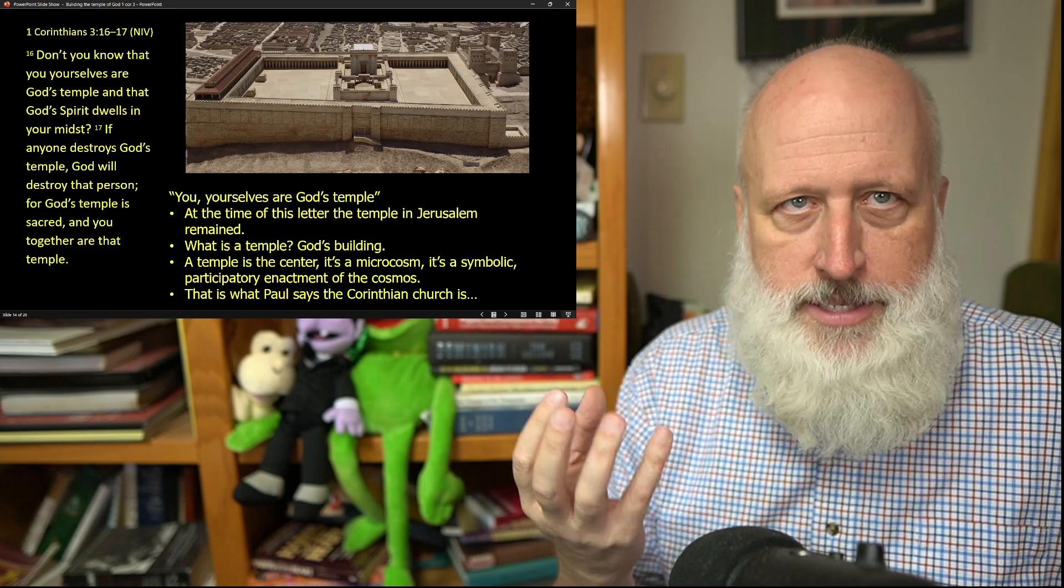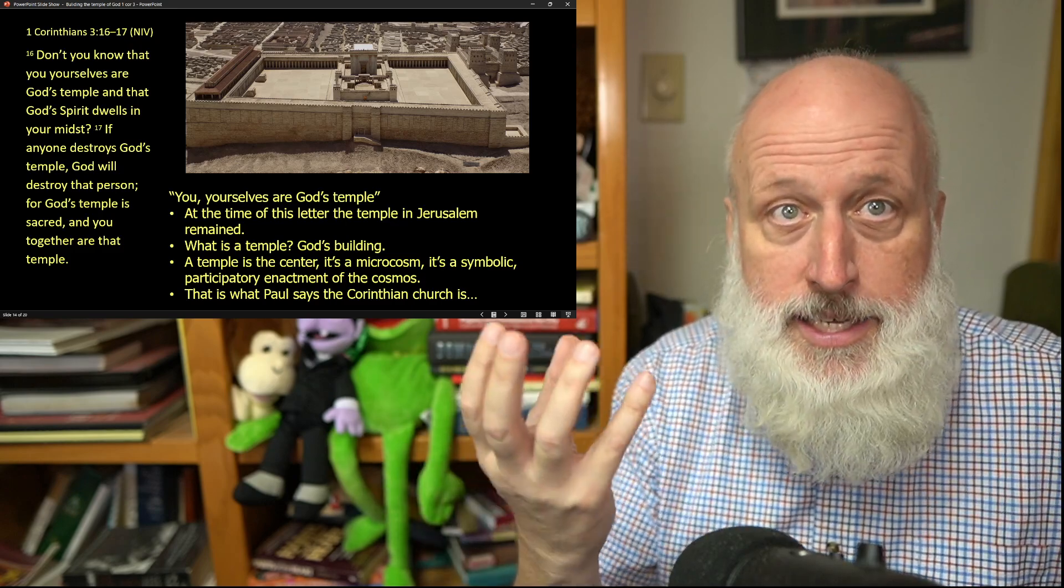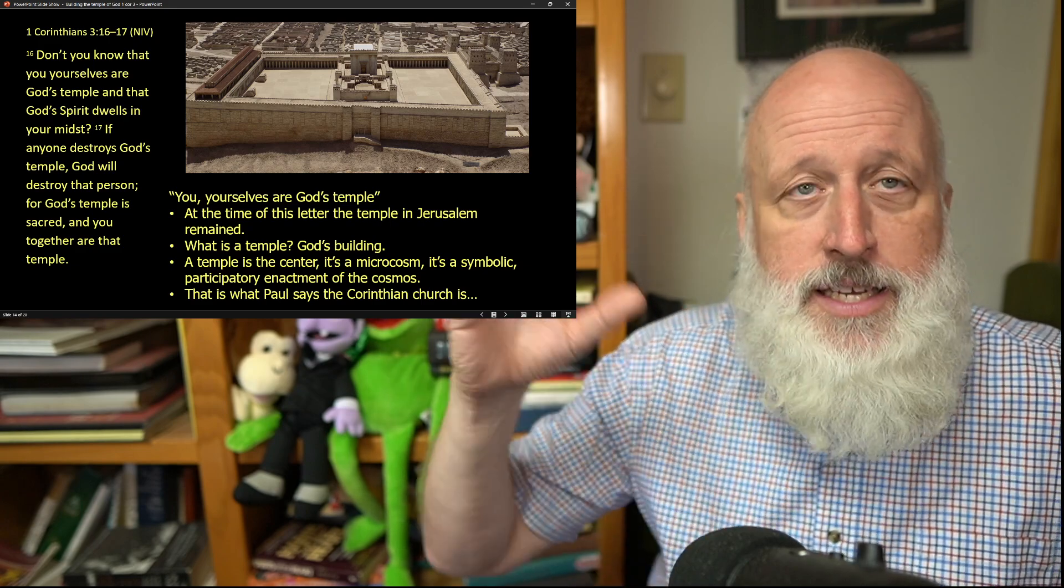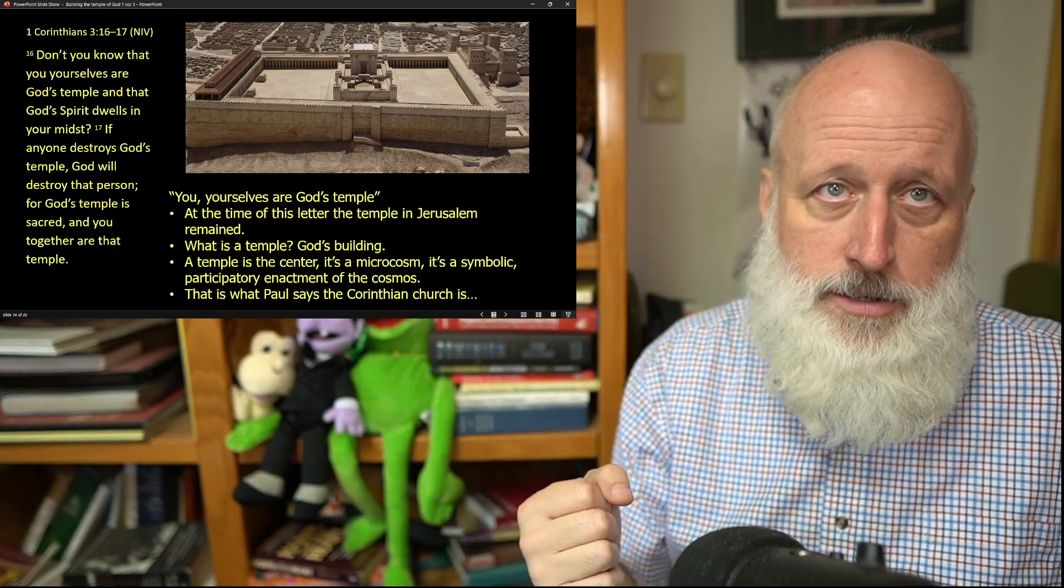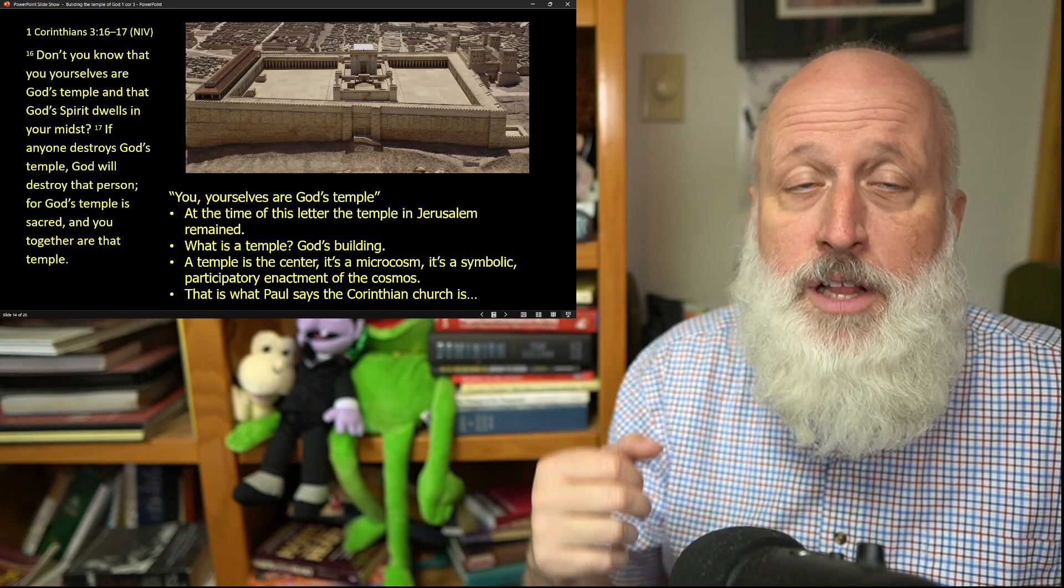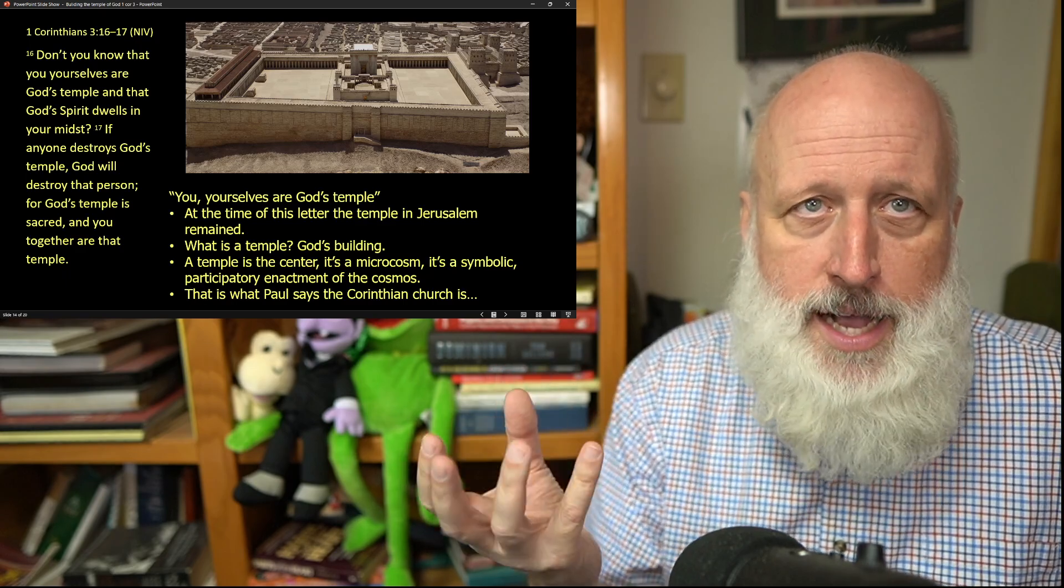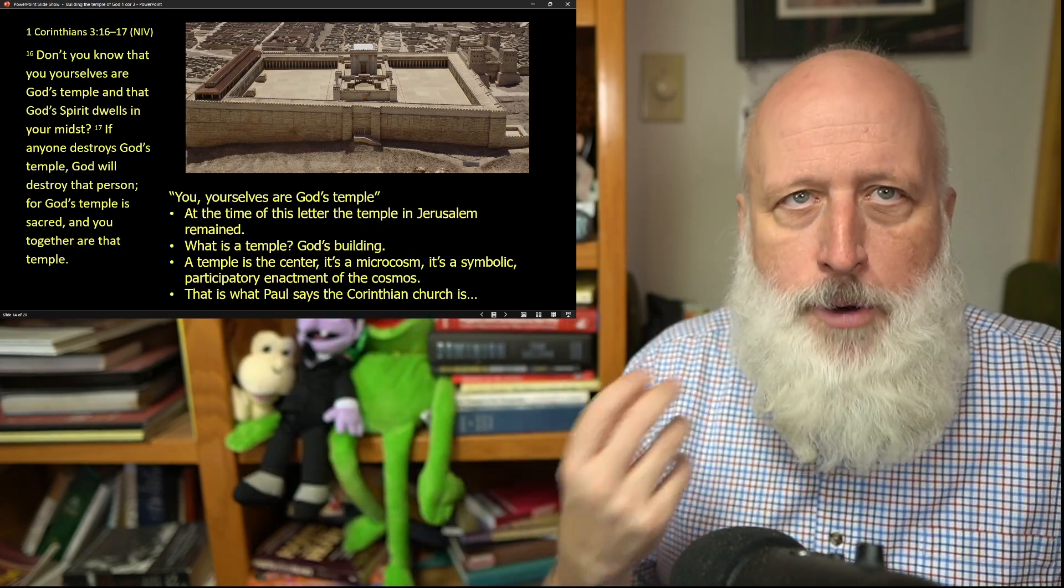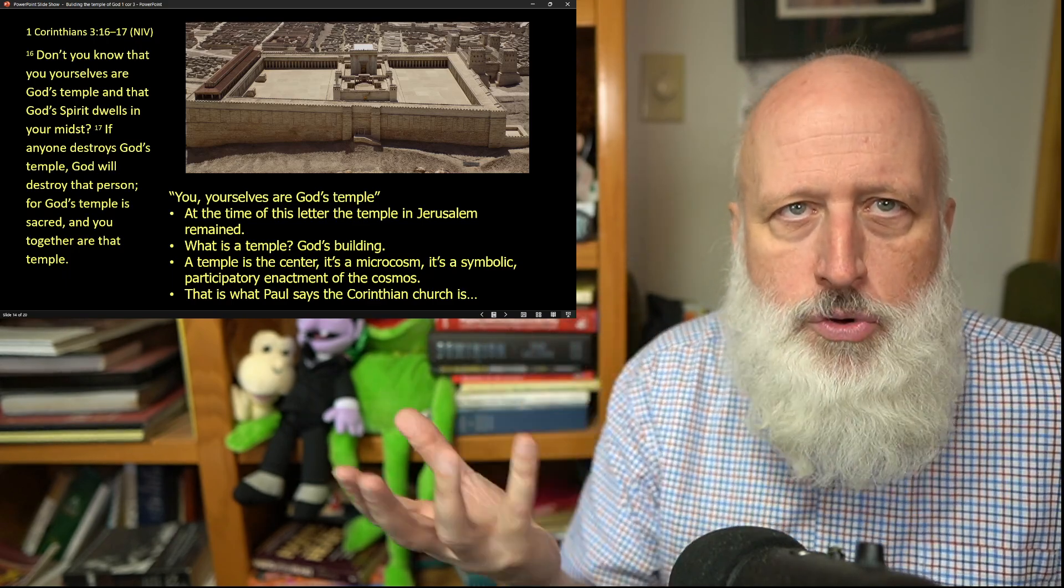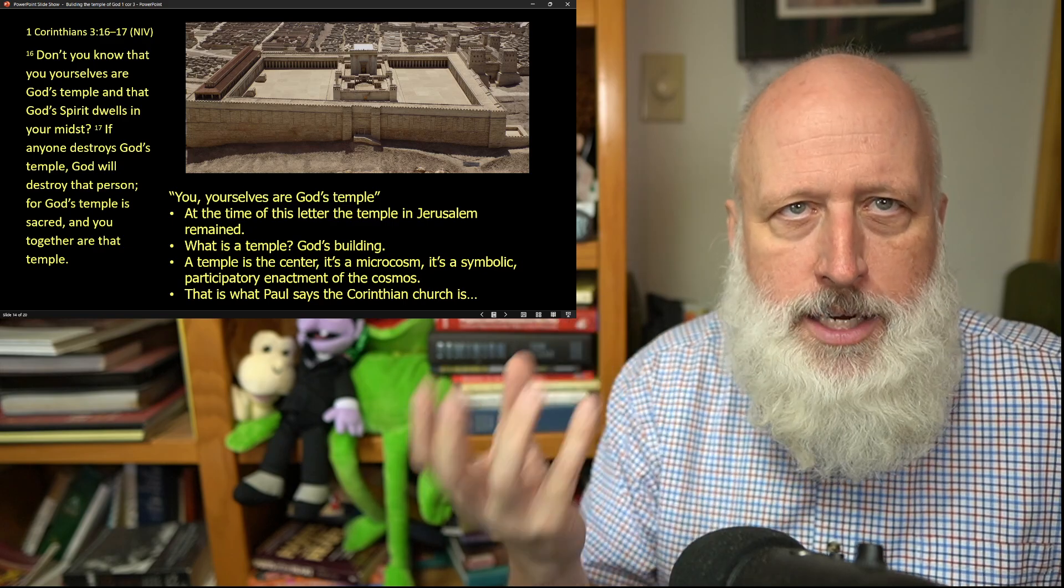A temple is obviously a place of worship. It's a place where the deity dwells, but it's also a microcosm of the entire cosmos. You can see this in the tabernacle, descriptions of the tabernacle, and instructions for the tabernacle, and you can see it in the temple. The temple is supposed to be a microcosm of the entire cosmos, and Paul is, in a sense, saying to the people, you as a community are a microcosm of the entire cosmos.